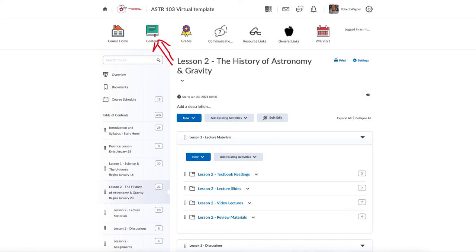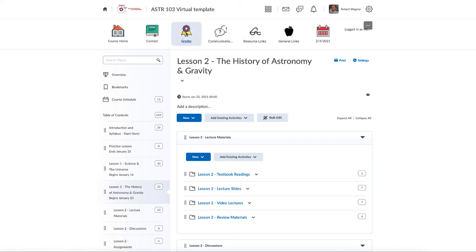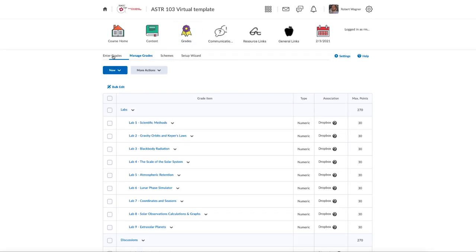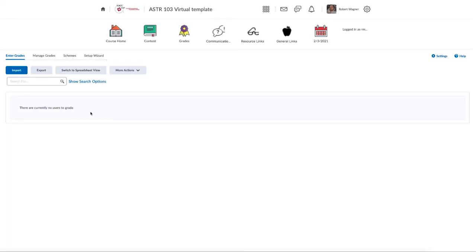If you want to review your grades, click on the Grades button and that will take you to the grade book, which will show you all of your current grades for the class. In this case there's no active class so I don't have anything to show directly, but your grades would show up there for any assignments you have completed.